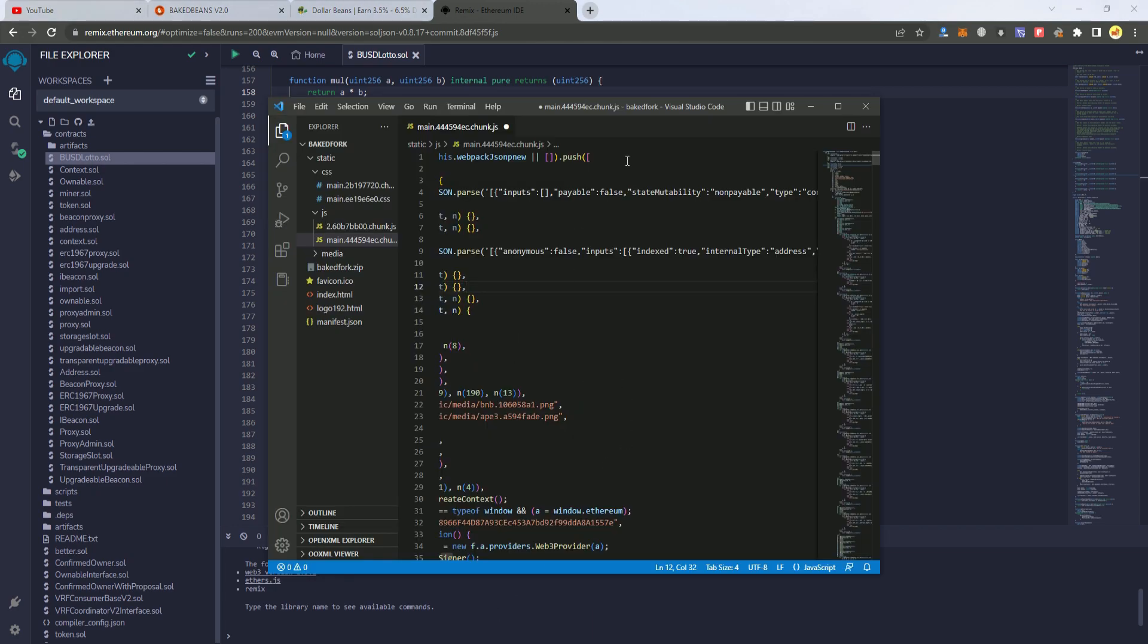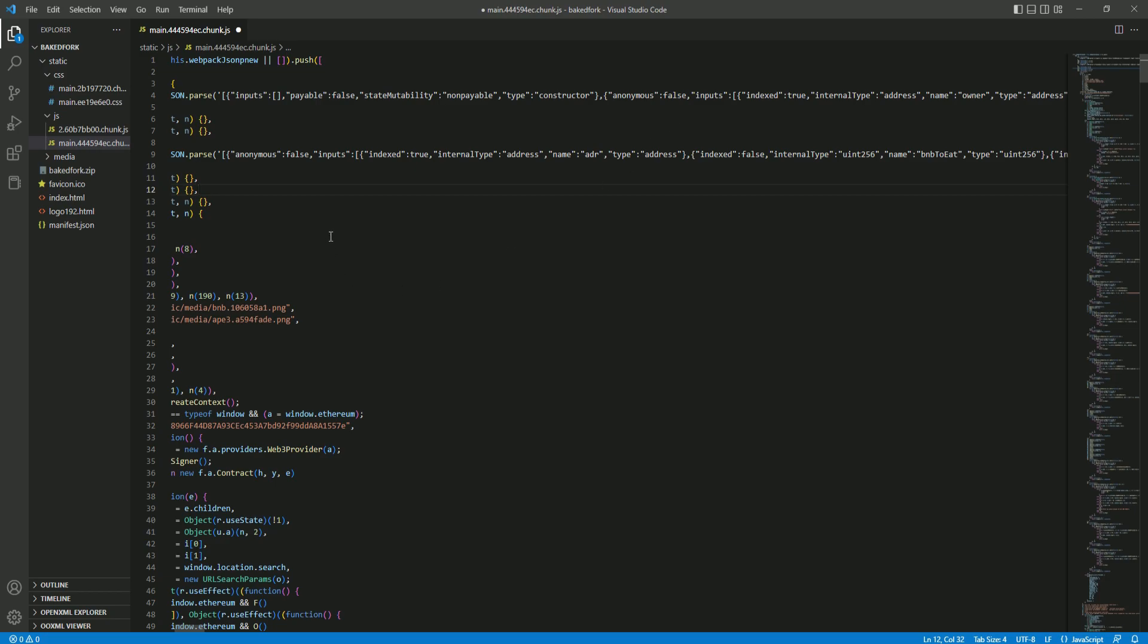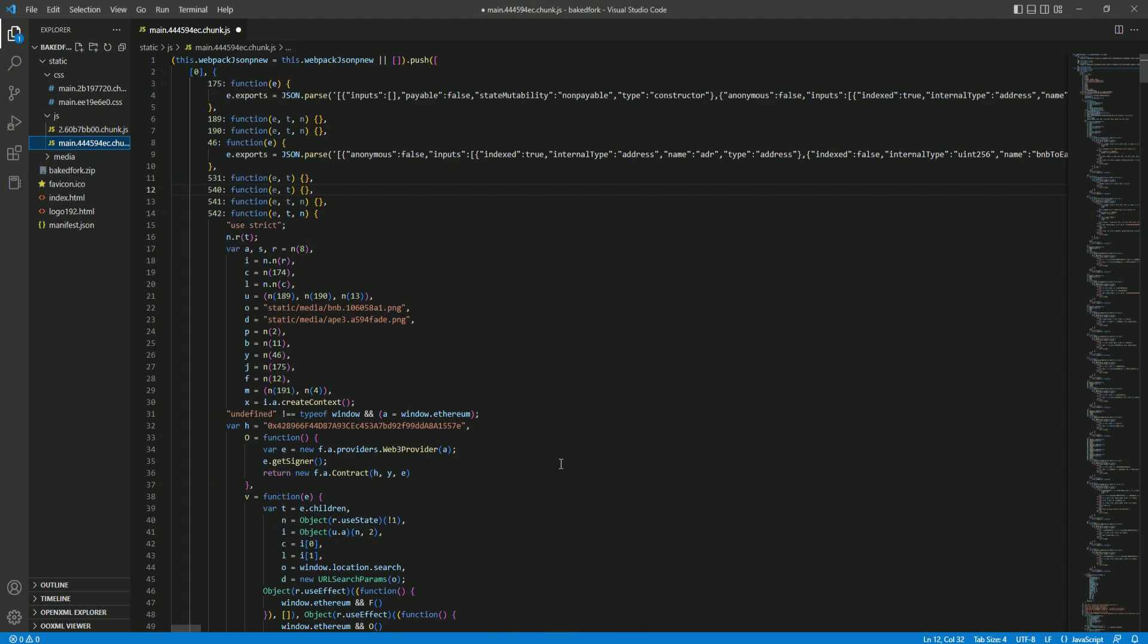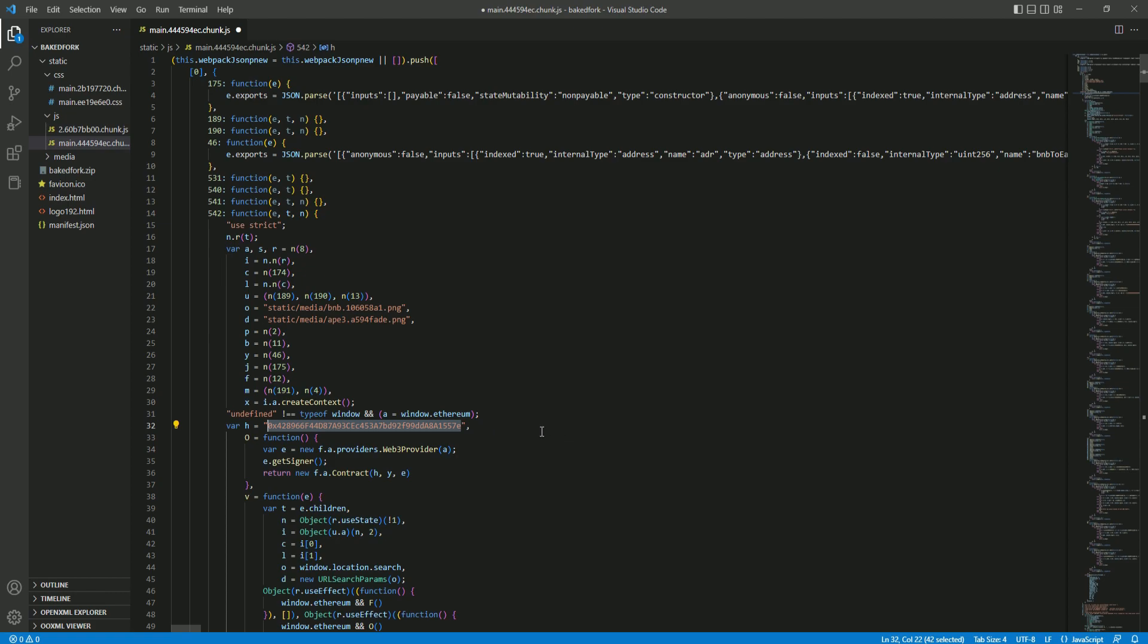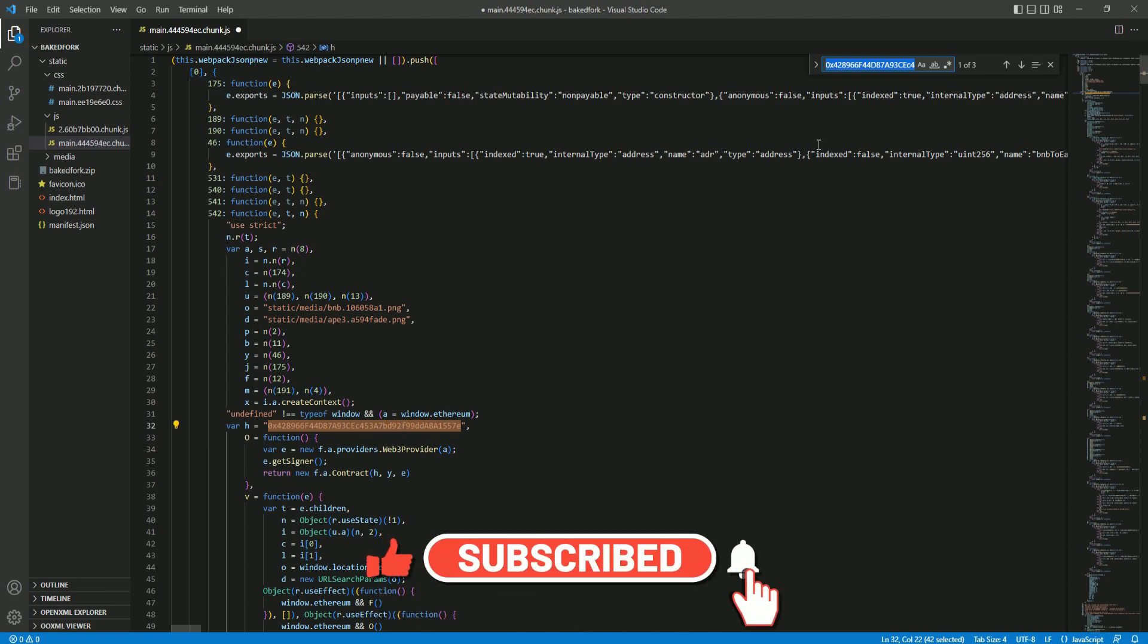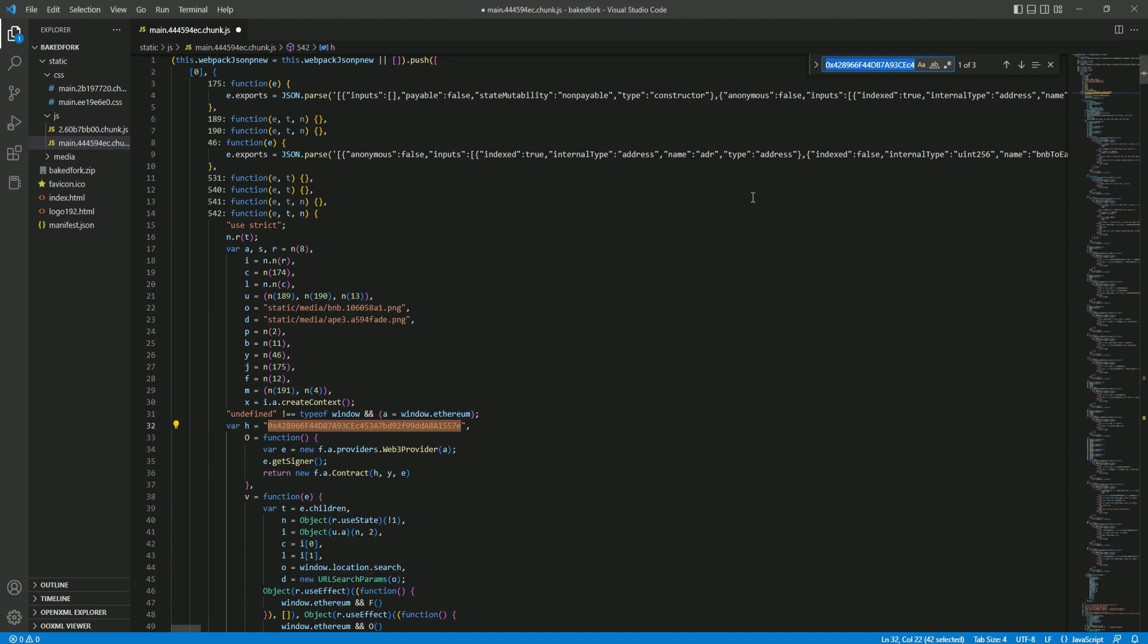When we go to the website files, you need to go to the js/main and add your contract address. Now here you will find another contract address, and what you do is select the contract address and use Control+F to find all the same contracts. So you replace them one by one with your contract—that's all you have to do.